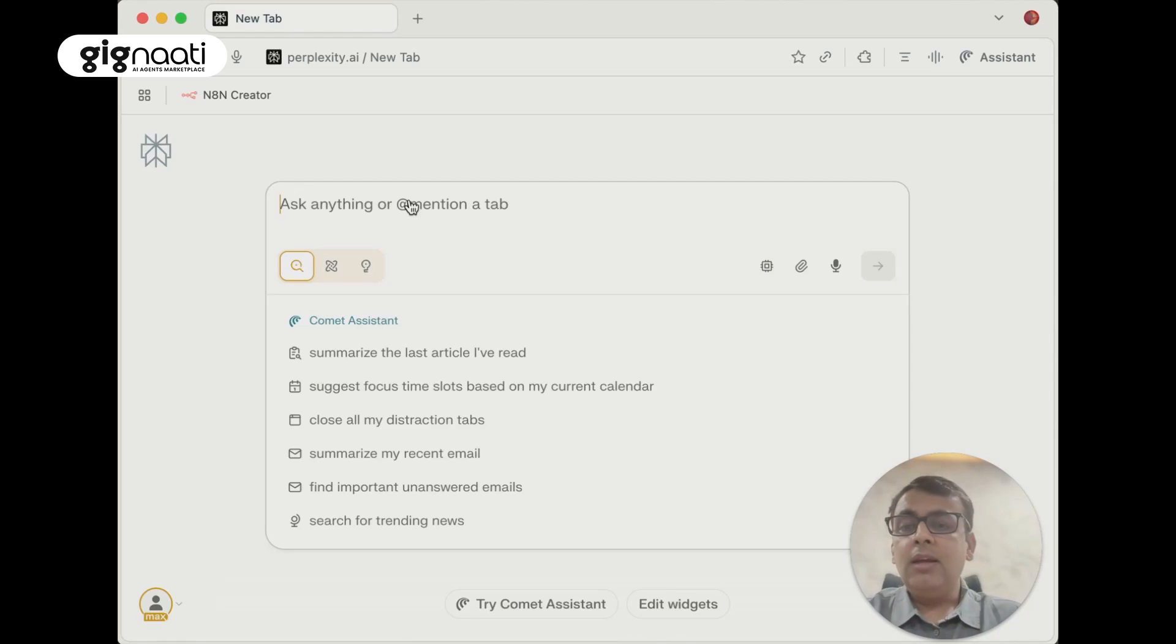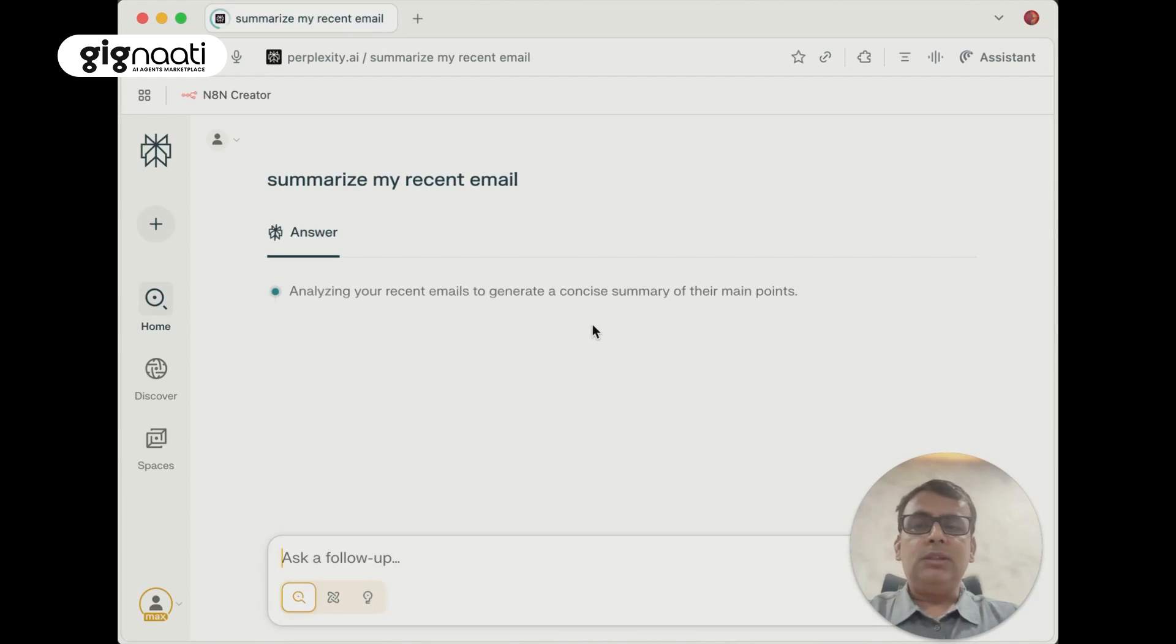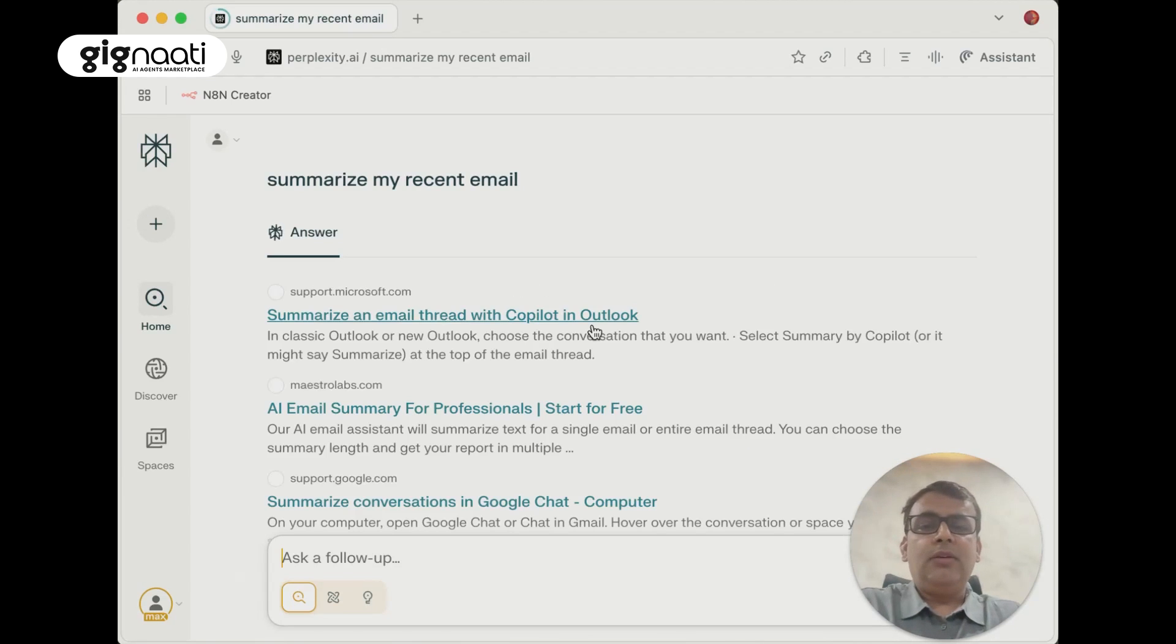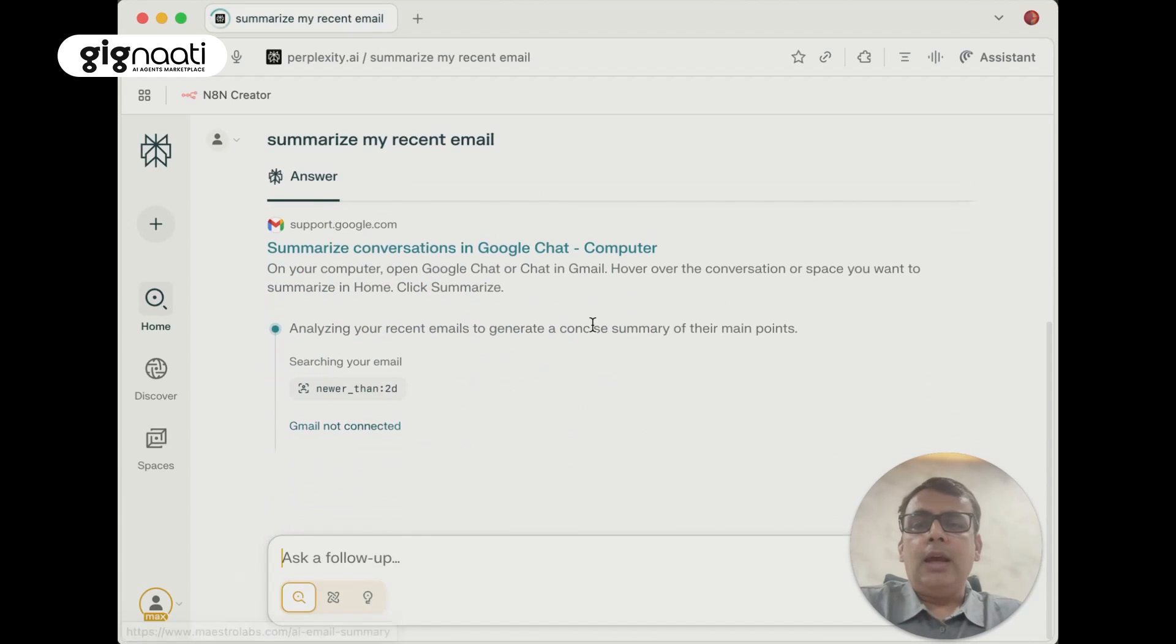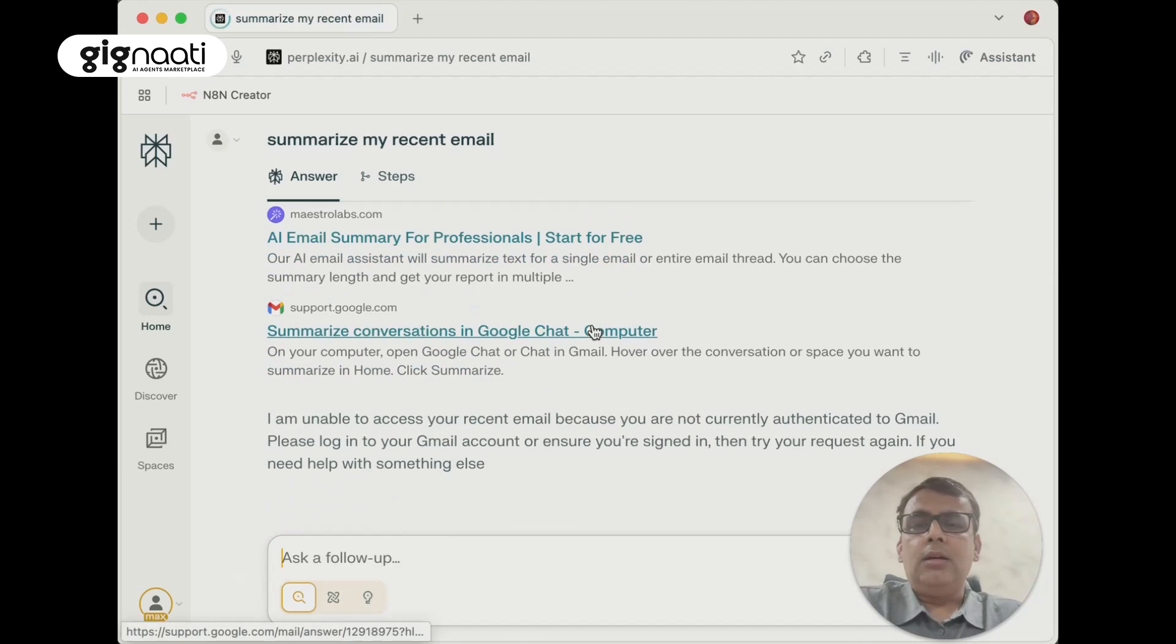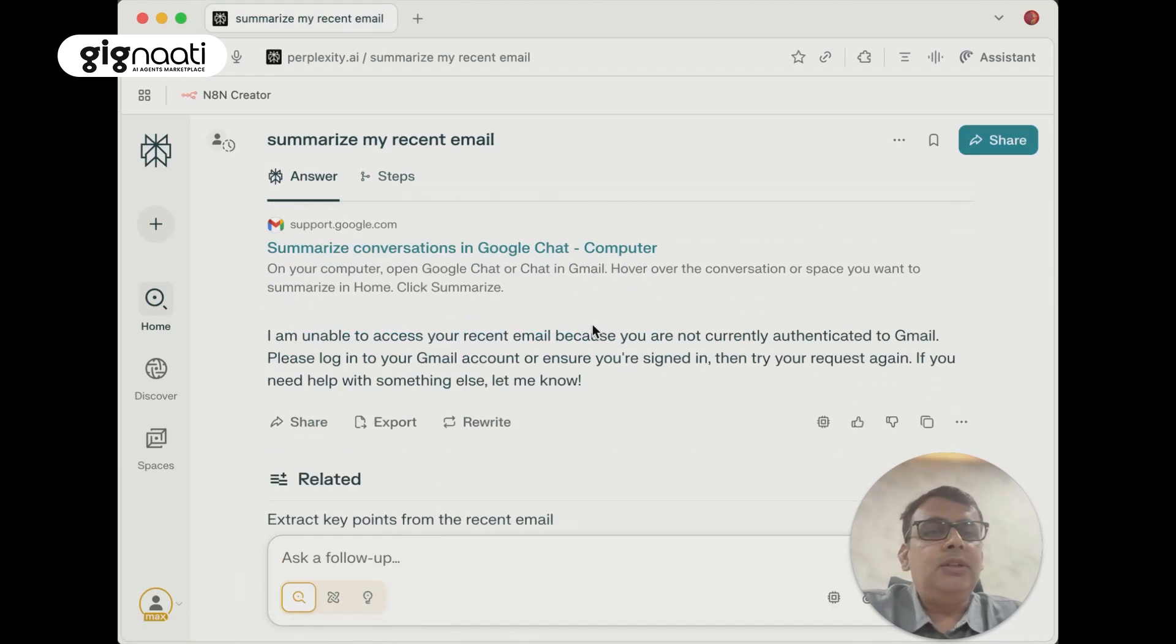Close all my distraction tabs, summarize my recent email. Let's see if it summarizes my recent emails because I have logged into my Google account. Let's see if it's picking up something relevant from my sources.